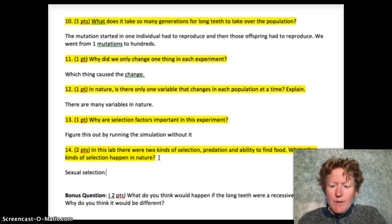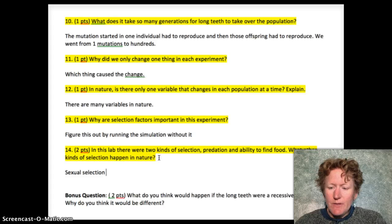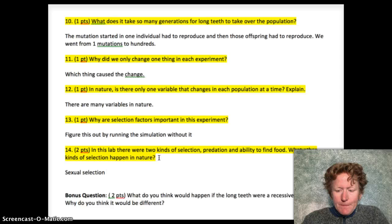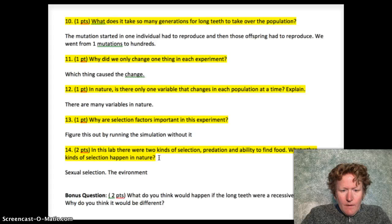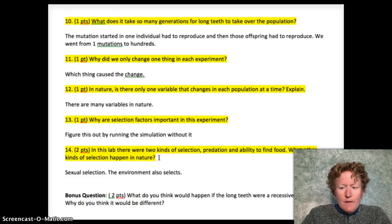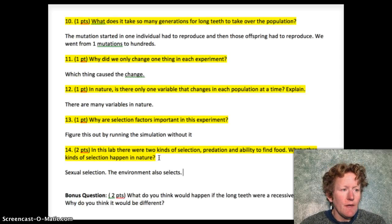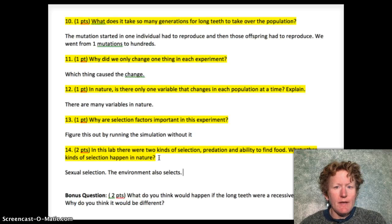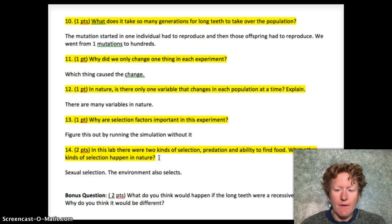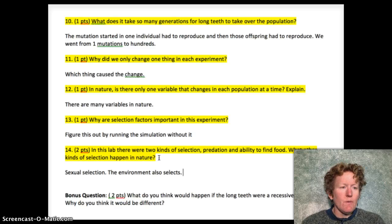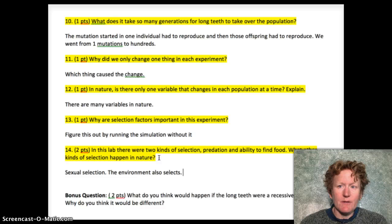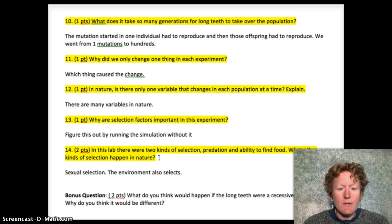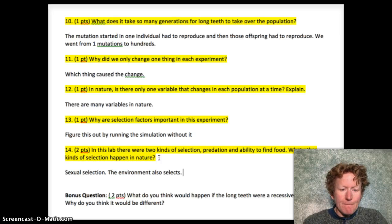Sexual selection is one type we talked about in class — how choosy females in birds often select males with longer tail feathers, or in the case of prairie chickens, the big puffy sacks in their necks. The environment also selects. Climate change is causing a lot of selection right now as species have to adjust to different environmental conditions — maybe needing lighter fur or heavier fur. Polar bears right now are having to learn how to swim, so characteristics that make polar bears good swimmers are being selected for in the Arctic. There are lots of different kinds of selection, and you can think of others as well.